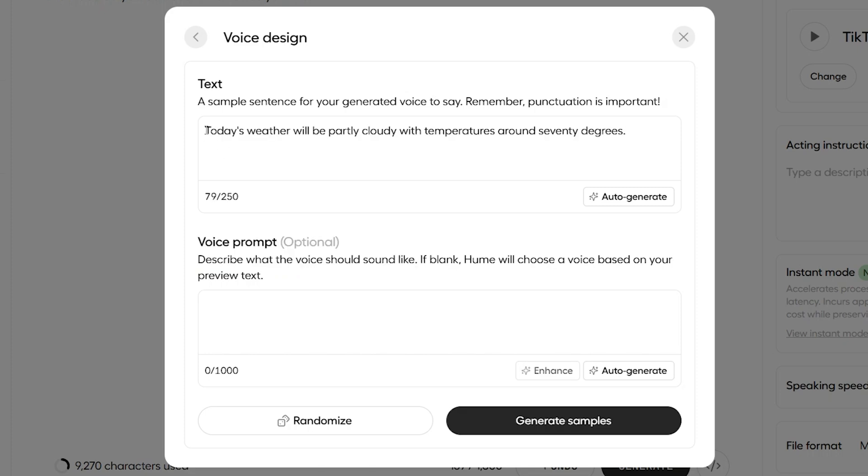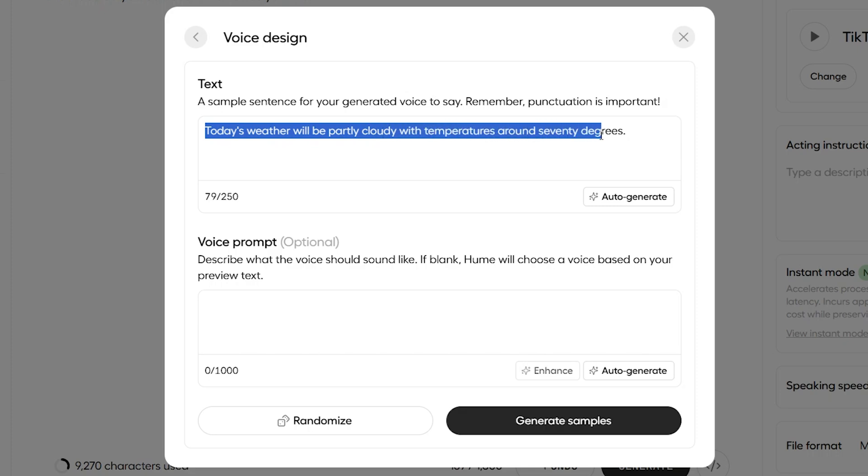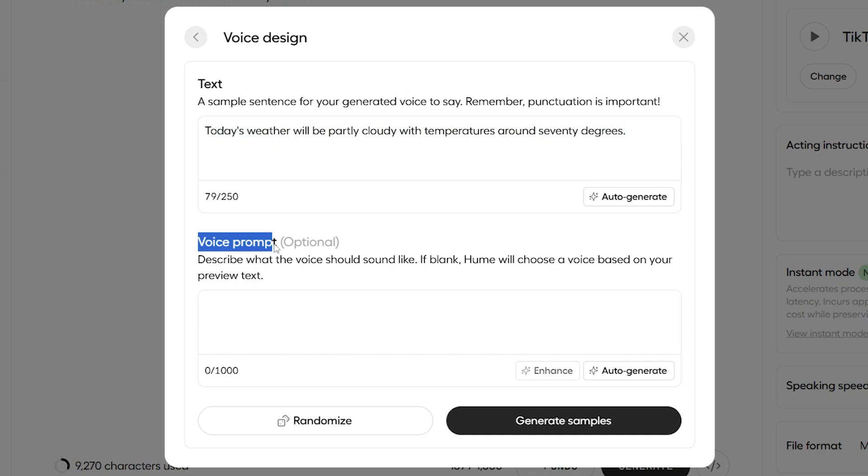So, here's the sentence I want our voice to say. Today's weather will be partly cloudy with temperatures around 70 degrees. Clearly something a weather person would say on like the radio or the TV.